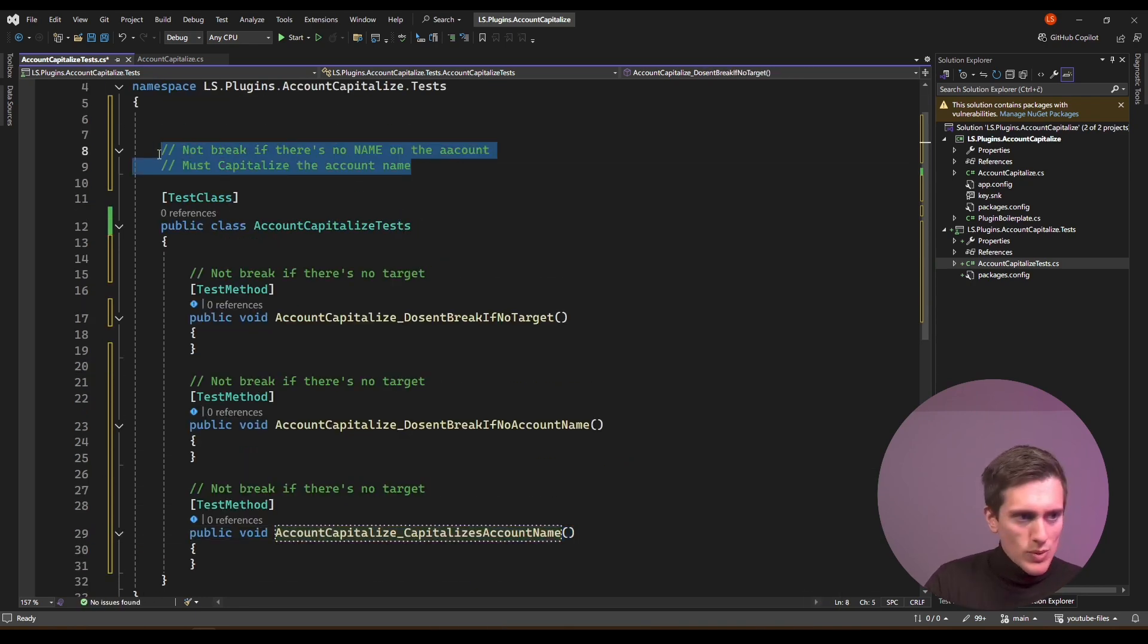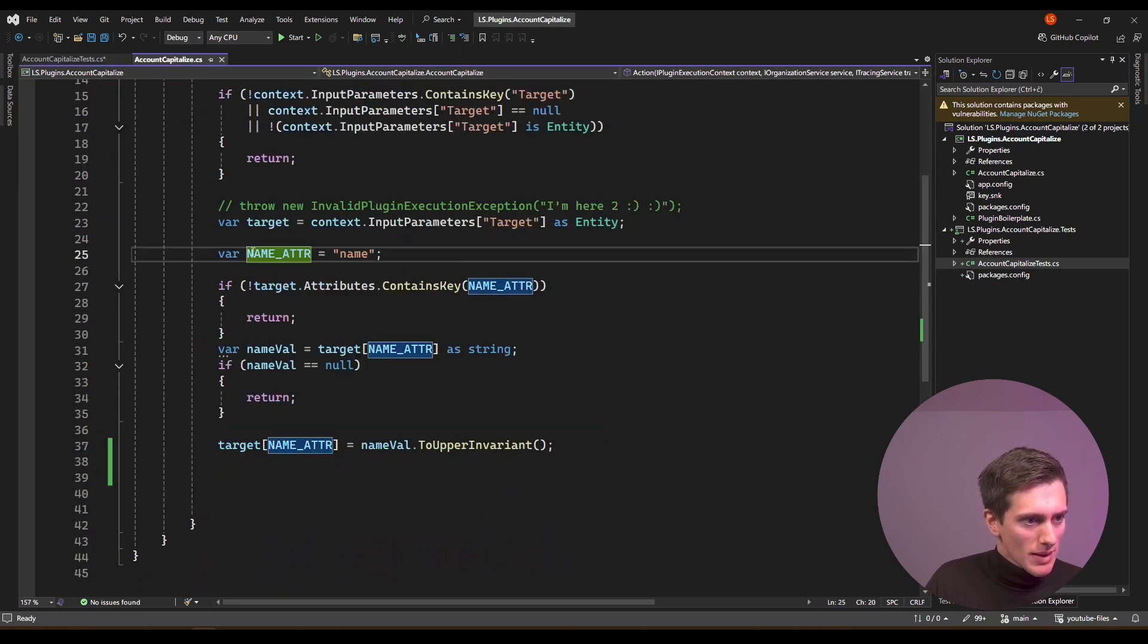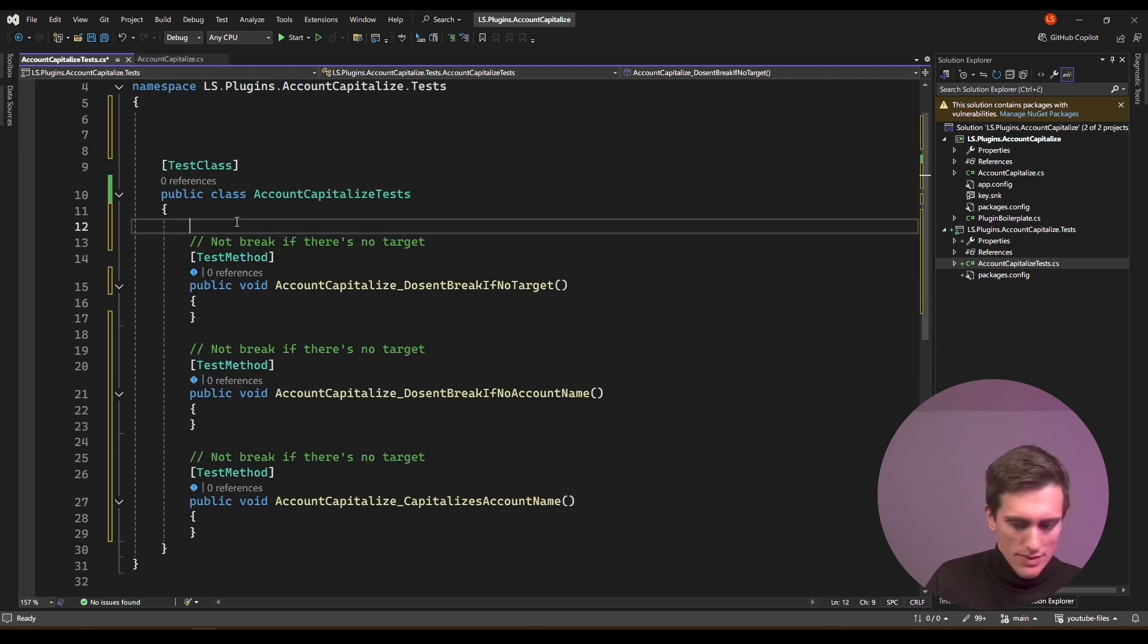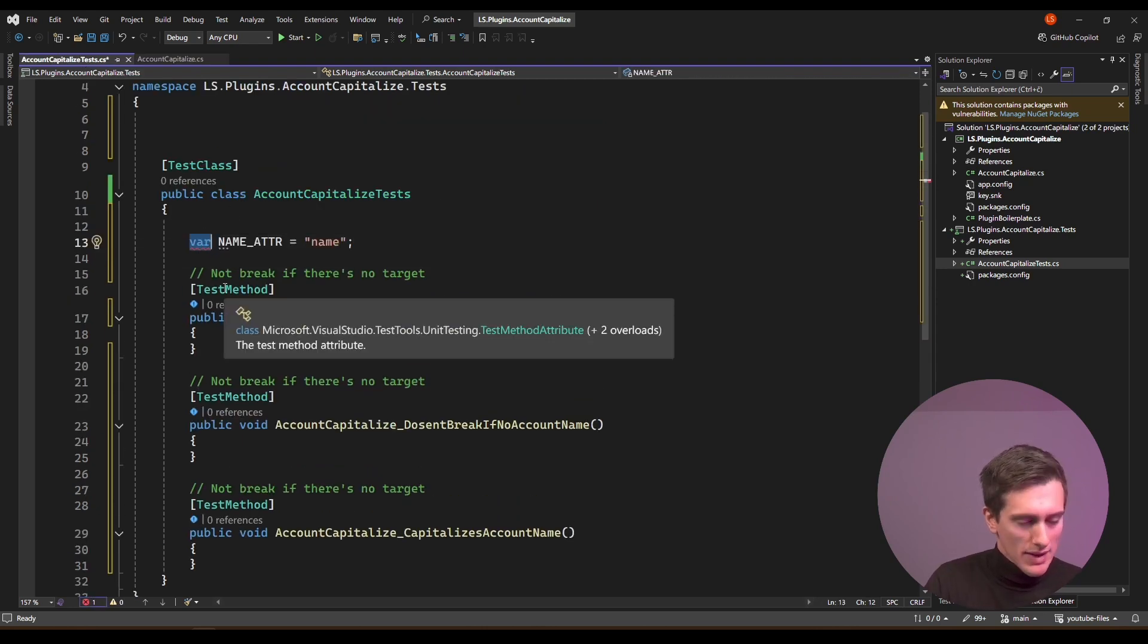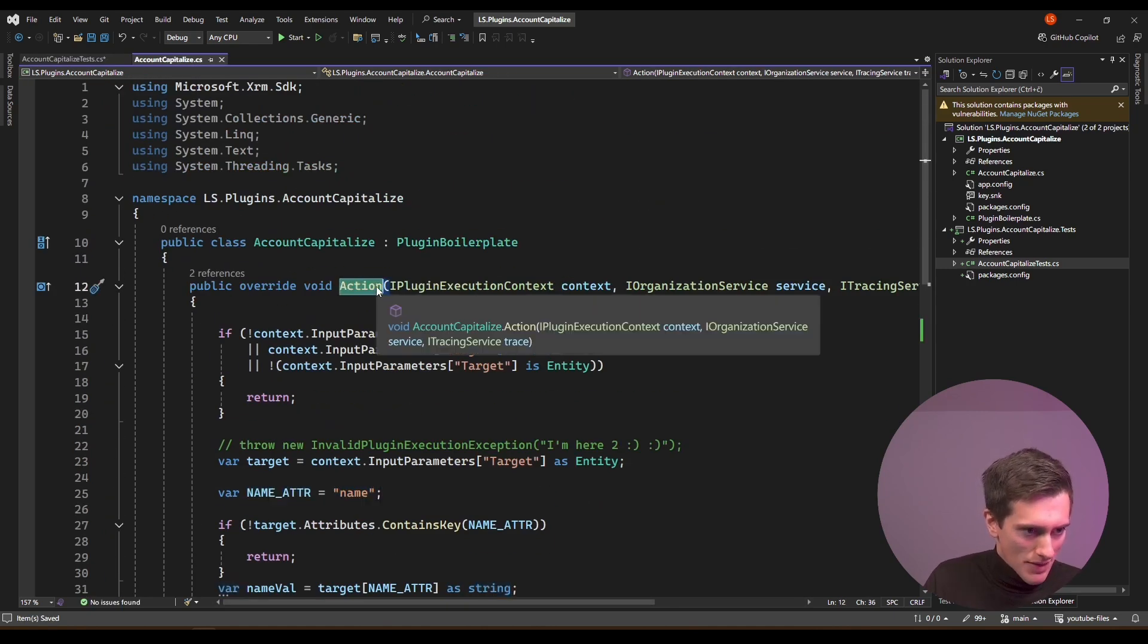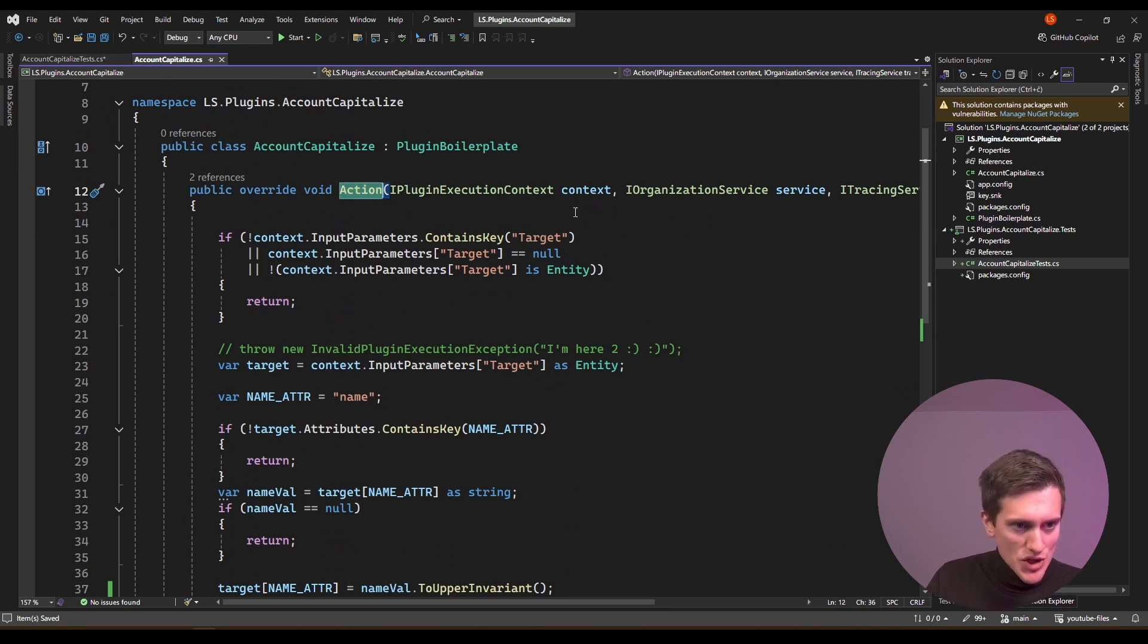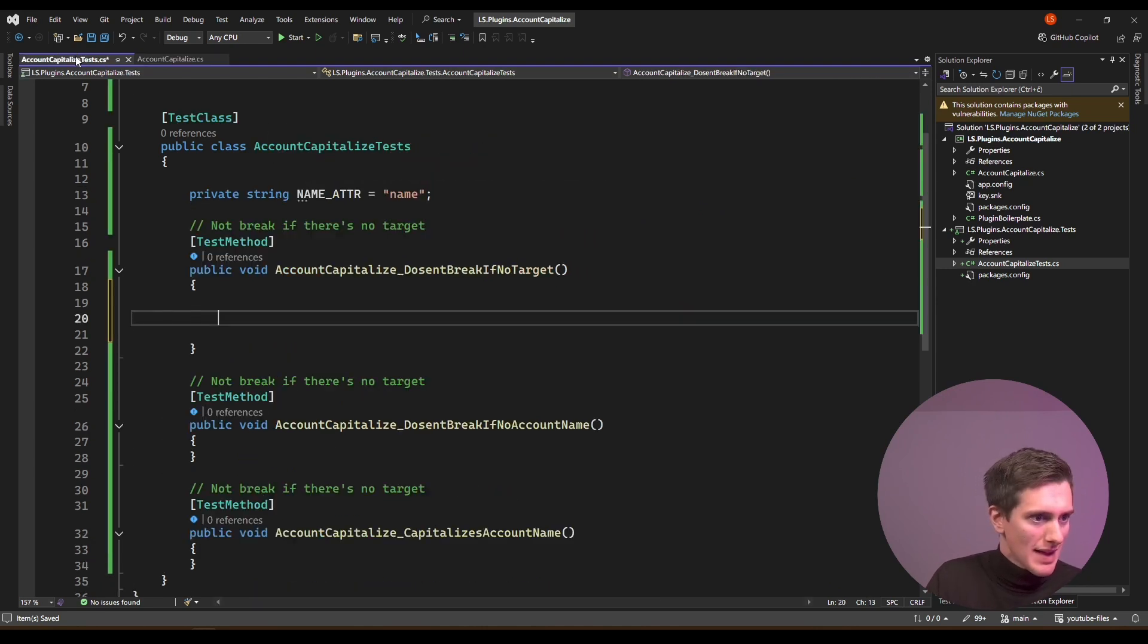So I can just use the first one, and I will do account capitalize doesn't break if no target, something like that. So I like to name these test methods kind of descriptively so that it's very clear what they're doing. And I can just copy them, make two other versions: doesn't break if no account name, and the third one will be capitalizes account name. Now, just as we did, I want to make some preparations first. So just as we did in this plugin, I want to transfer over this name of my field. So I'll just copy this constant into here so that I have it available here. The idea is to call this action method, because this is what I wrote and I will then call it and check back the input parameters, if they changed.